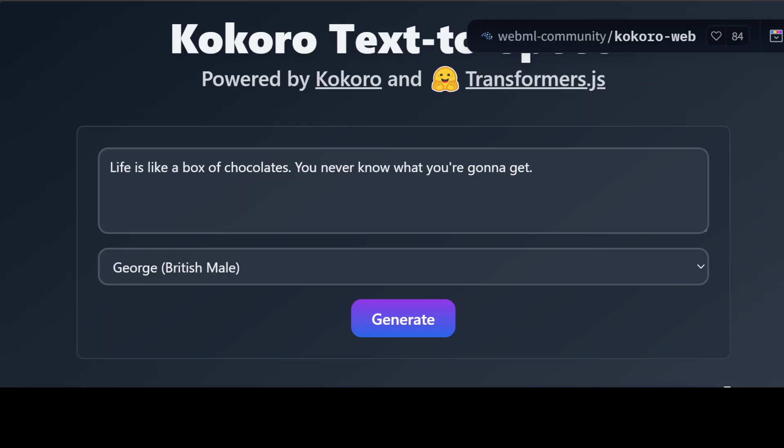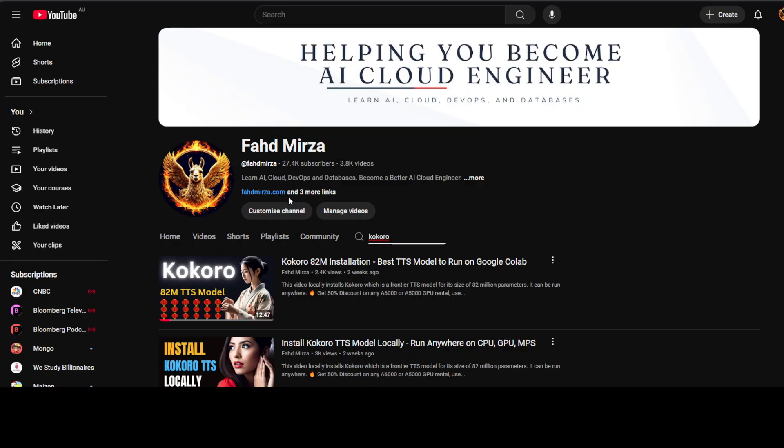If you like the content, please consider subscribing to the channel. If you are already subscribed, please share it among your network as it helps. Thank you for watching.